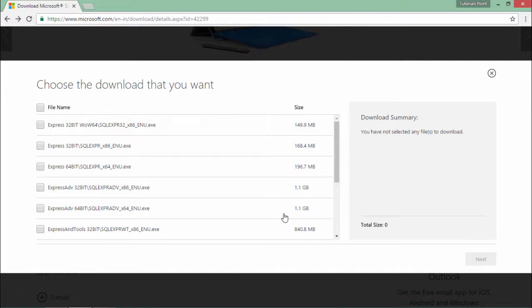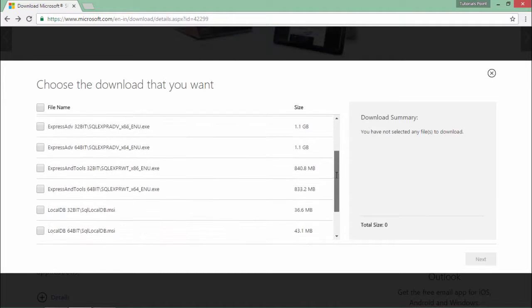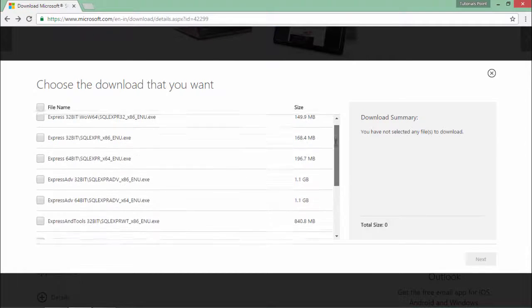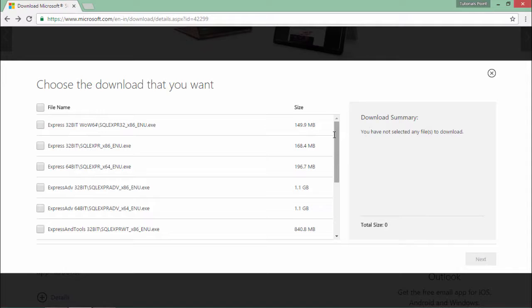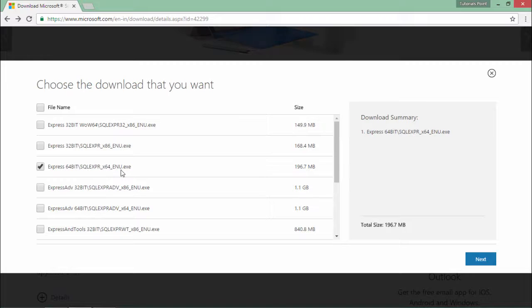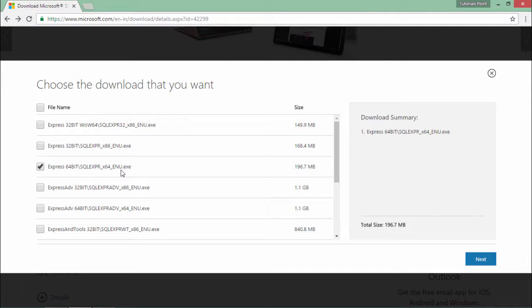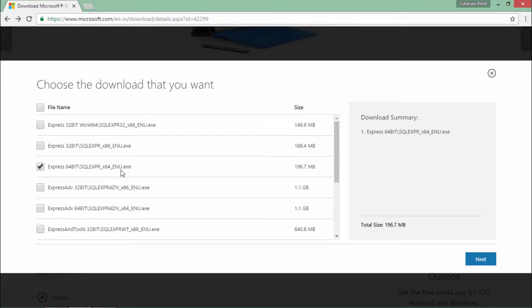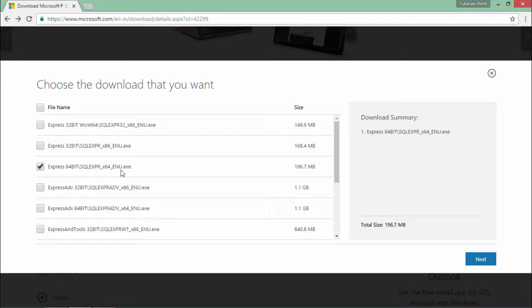As soon as you do that, in the next screen you will get many options from where you can choose. Here I'm going to choose a couple of options like first is the 64-bit SQL Express enu.exe. What this will do? It will actually create a database in my machine and make my system a database server.